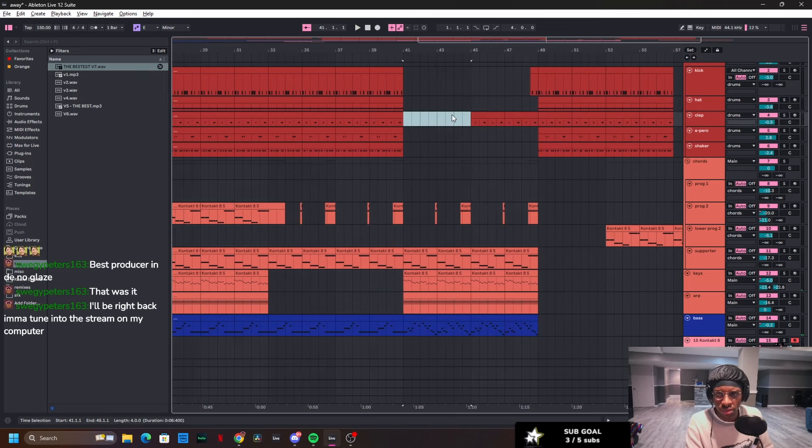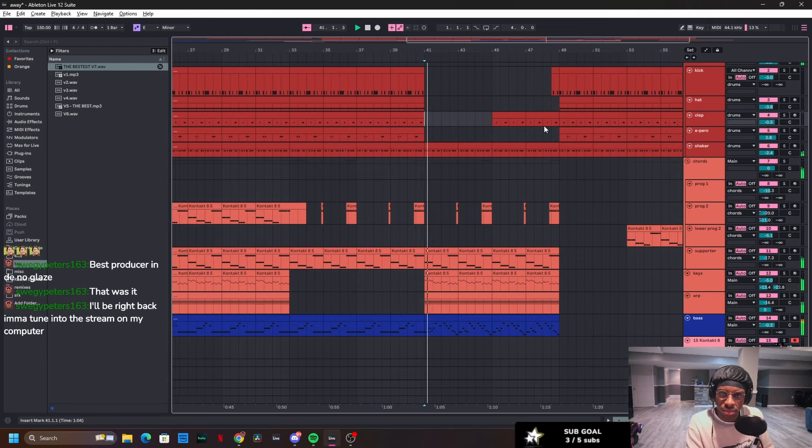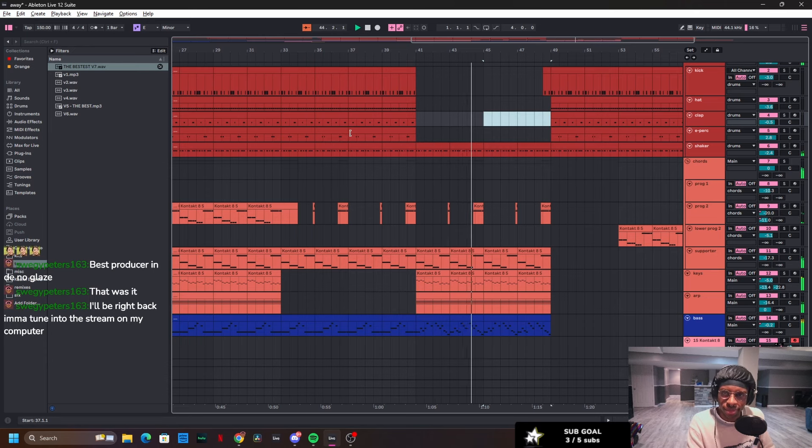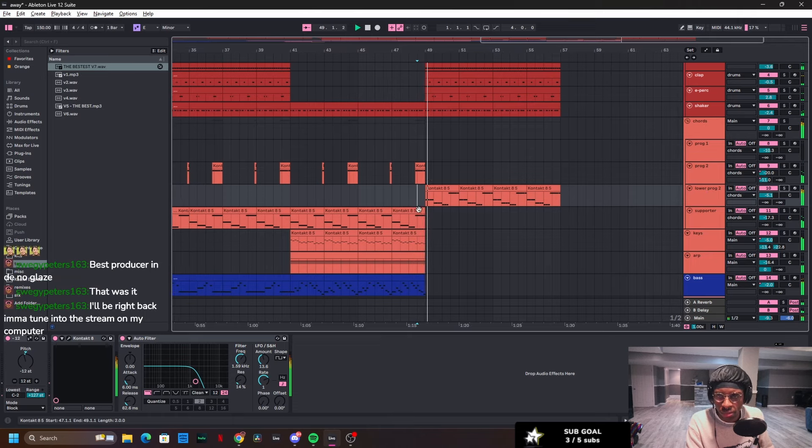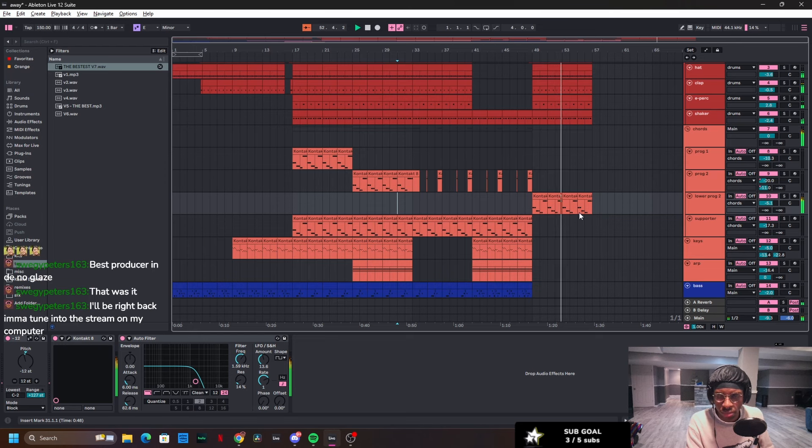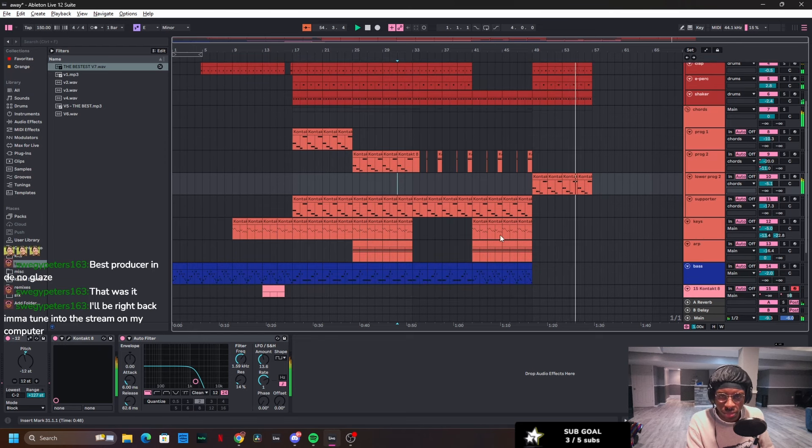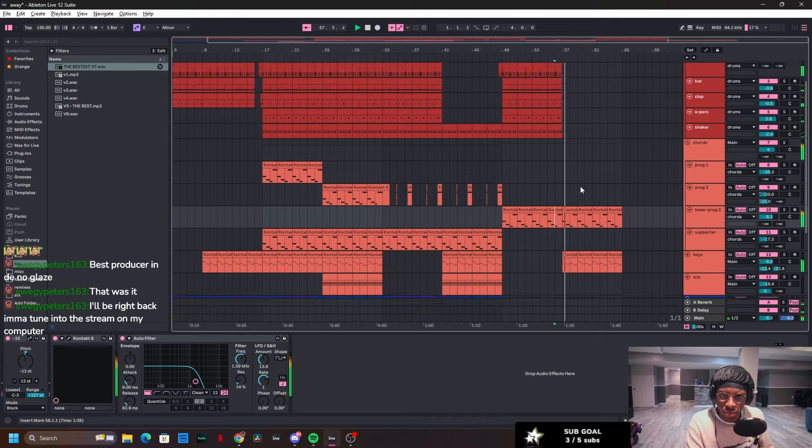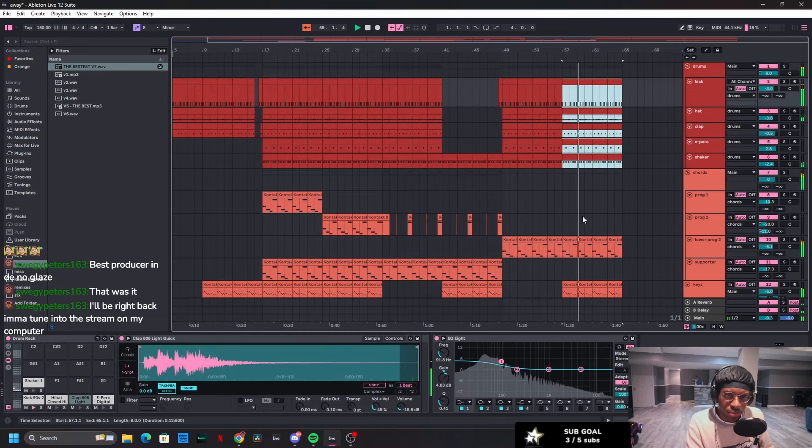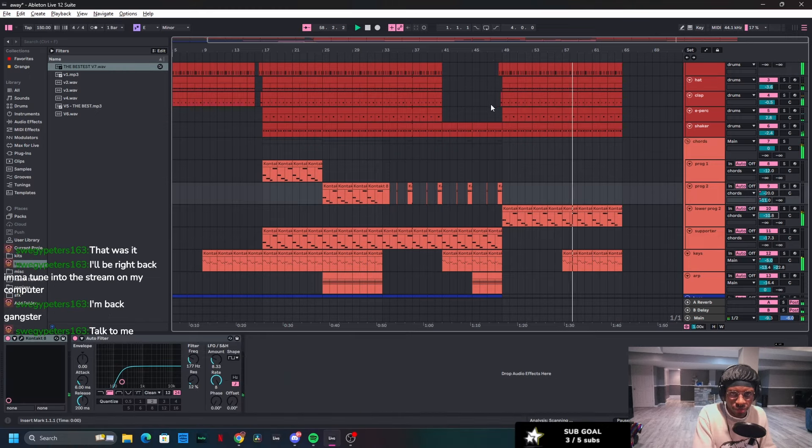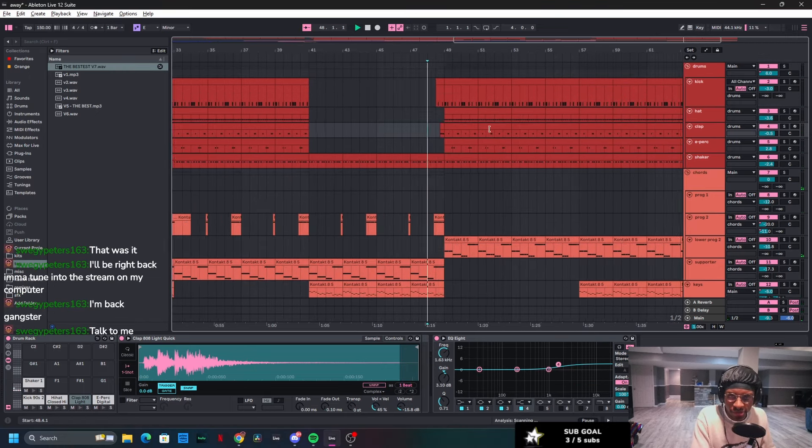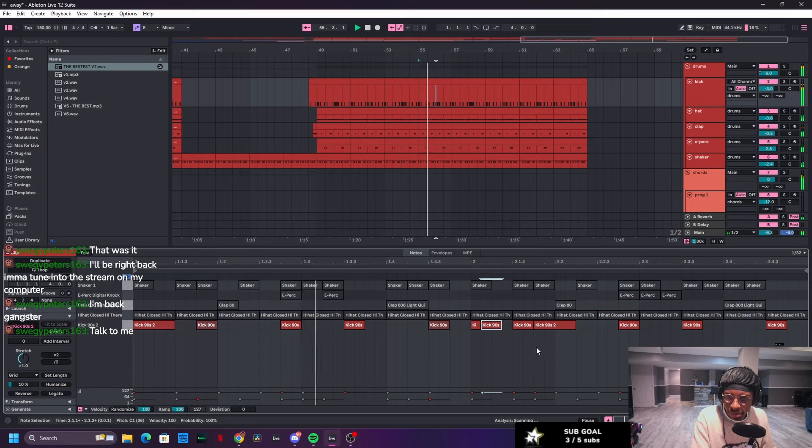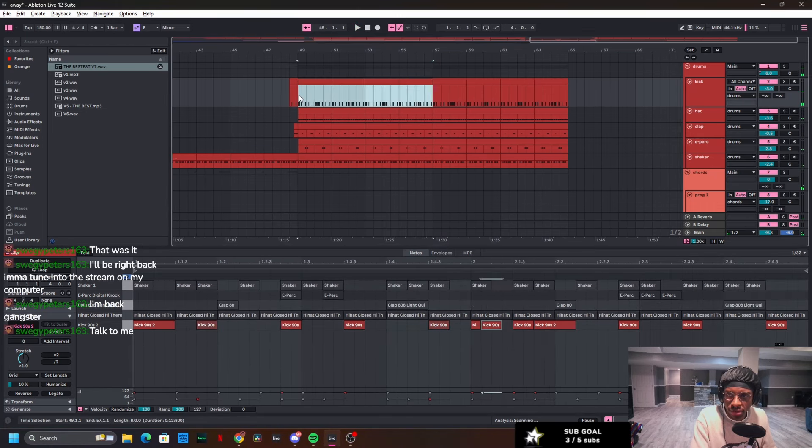Maybe the shaker. Yeah. I like it, but I think the kick should change to match with it. Okay, I think I like that.